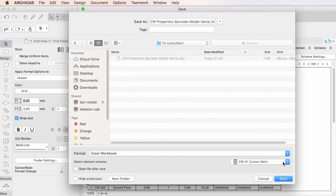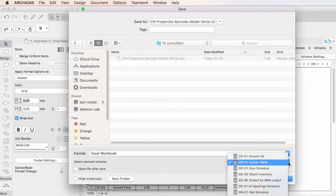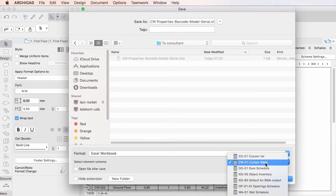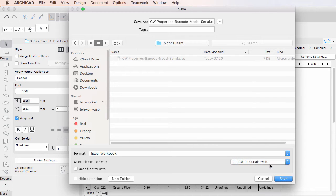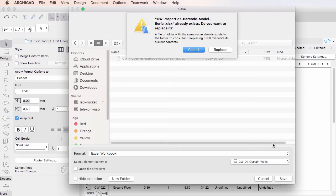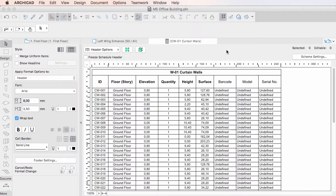In the Select Element Scheme field, you can select which scheme ARCHICAD should export. Properties used as fields in the selected Scheme will be exported in the specified Excel file. Finally, click the Save button to save the Excel file.